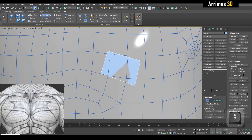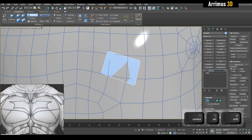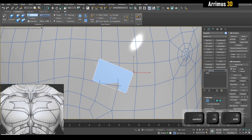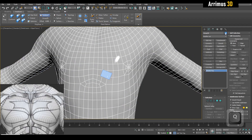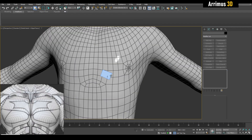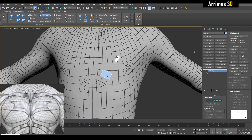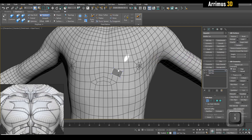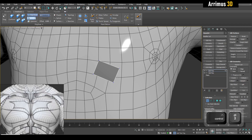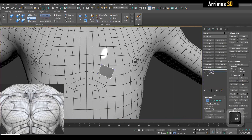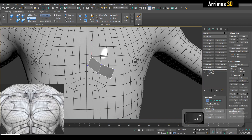Let me increase this and continue to build this out. I'll now switch from step build to extend, and we can simply extend and continue to hold down Ctrl+Shift+Alt to get this result right here.